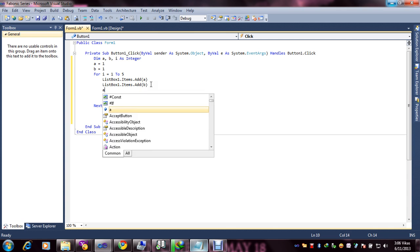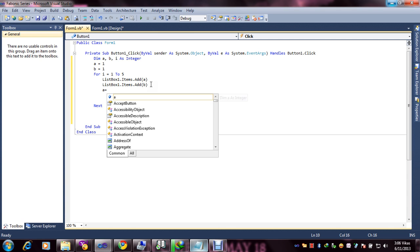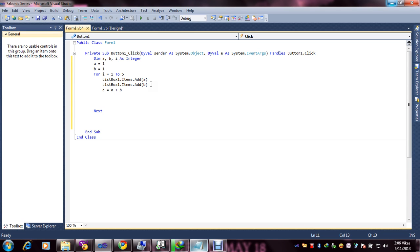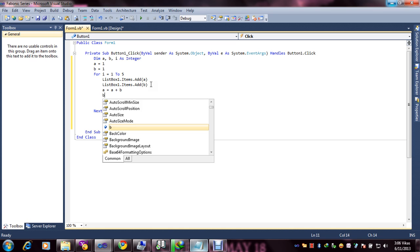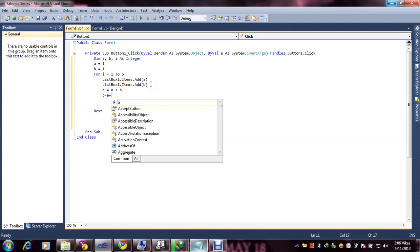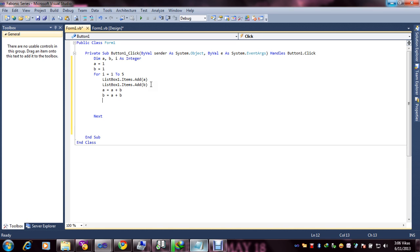Next, a equal to a plus b, and b equal to a plus b. Here our condition has completed.